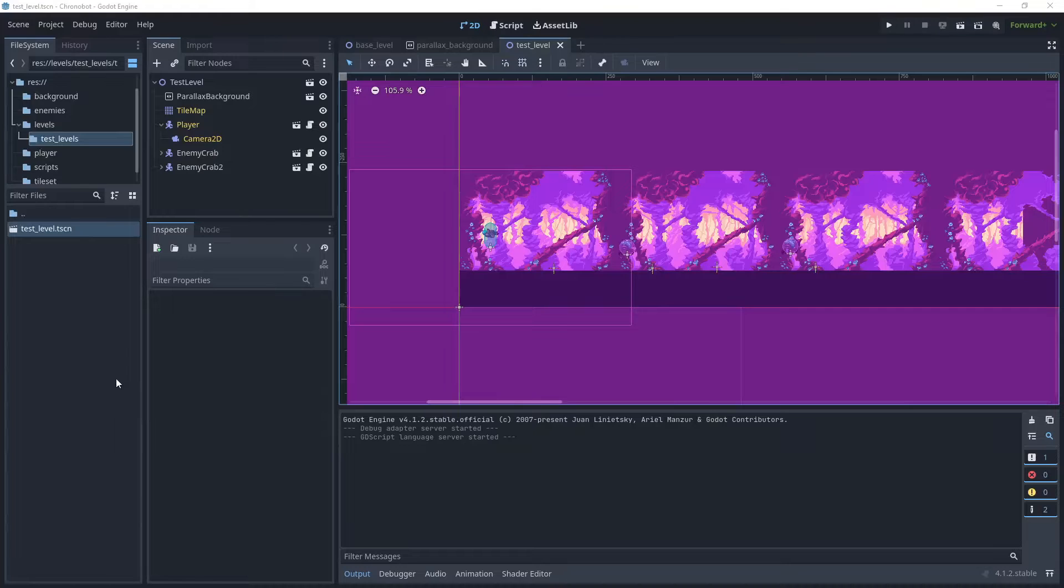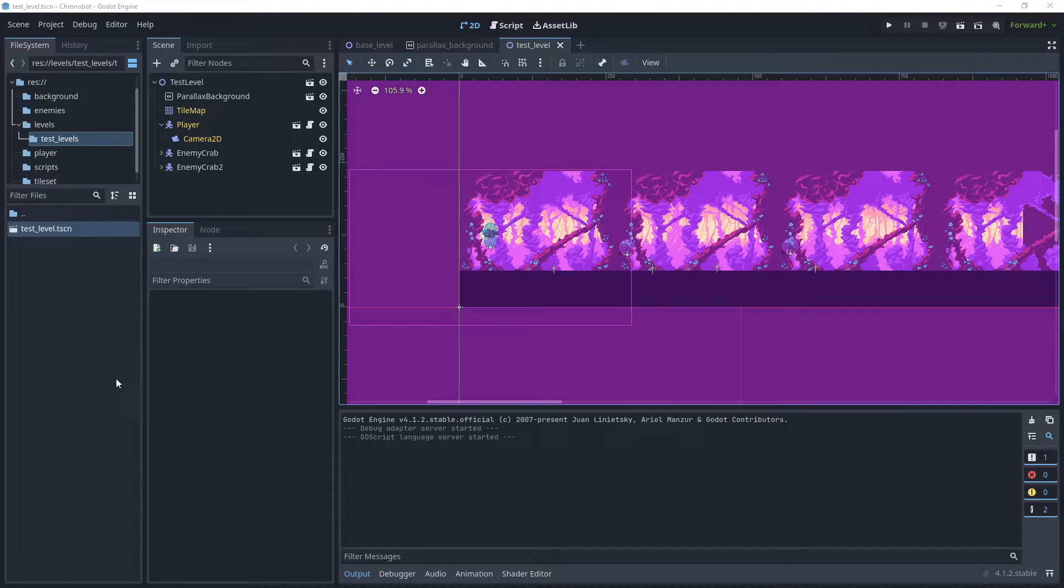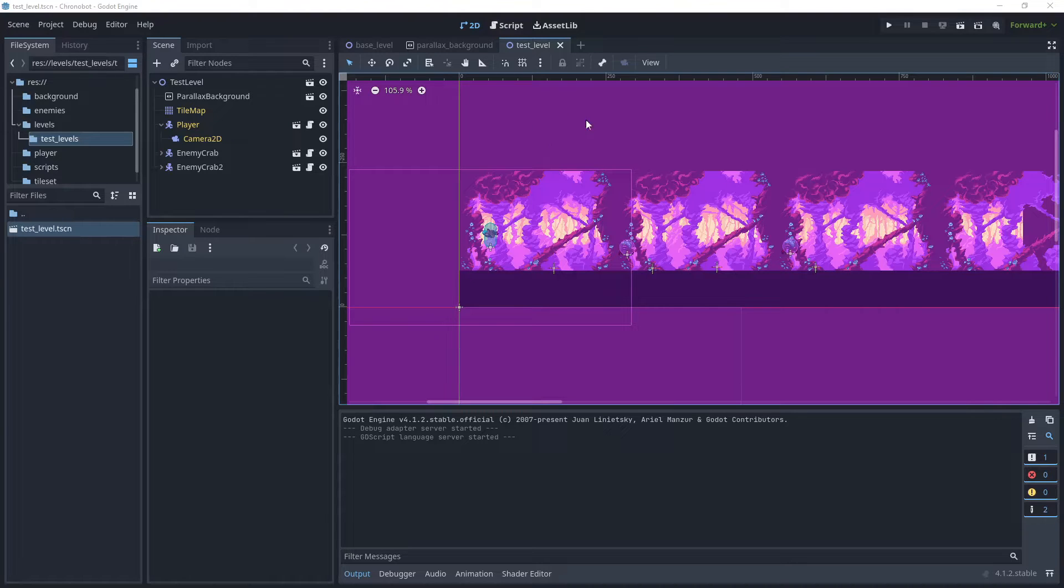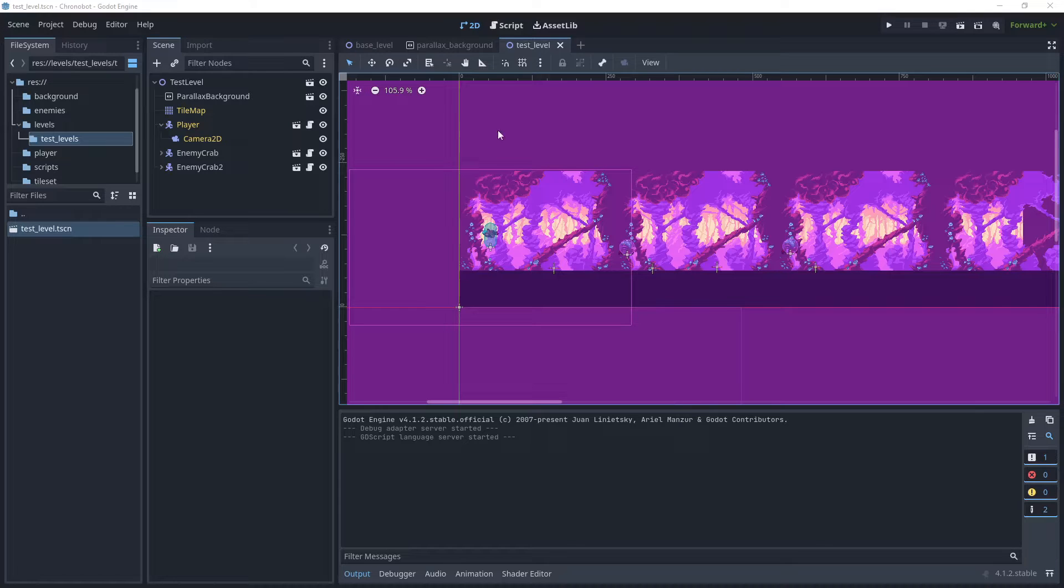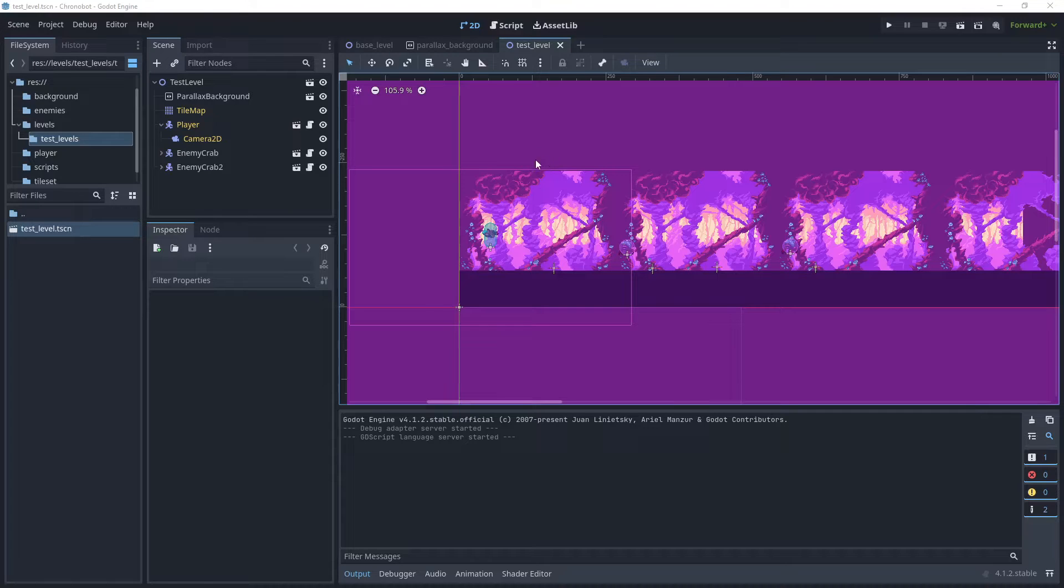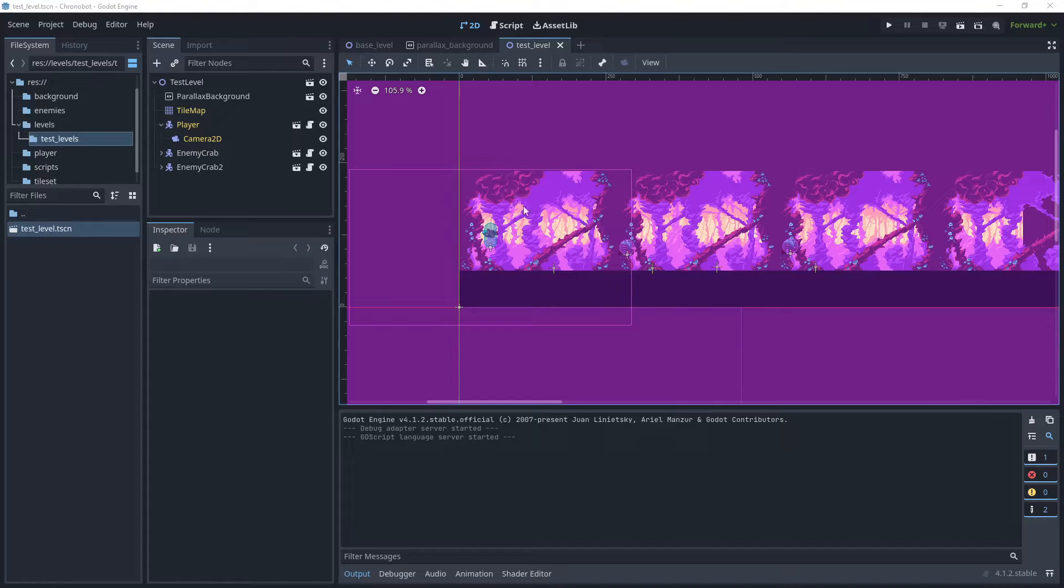So before we begin creating our first level and using the advanced tile map, we can create a global script and set the renderer color in that script and then revert this back to the default editor color. The second change I'd like to make is to increase the size of our parallax background. At the moment this is slightly too small so we'll use a scale factor to increase the size of that.